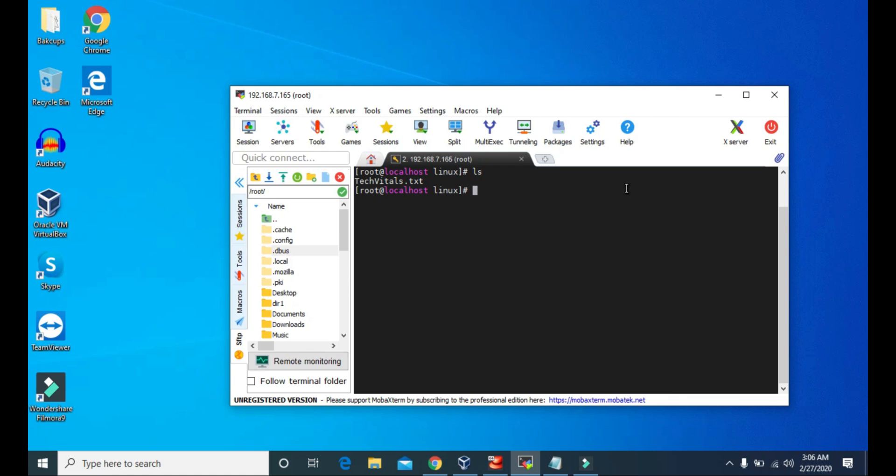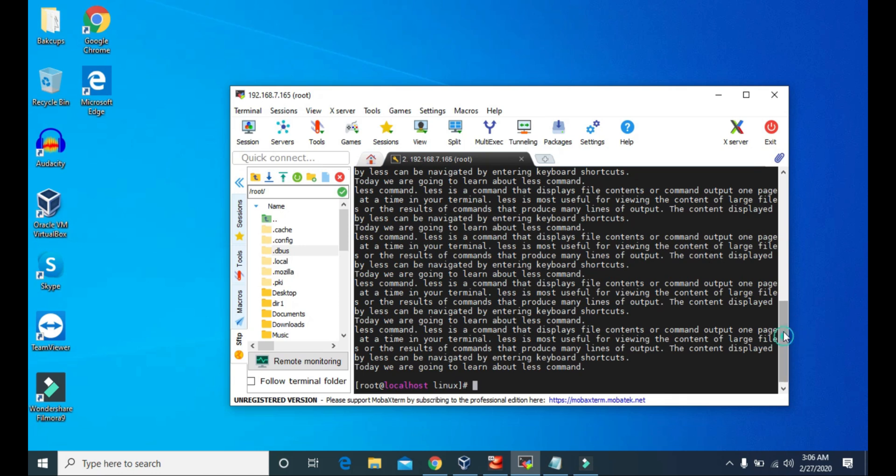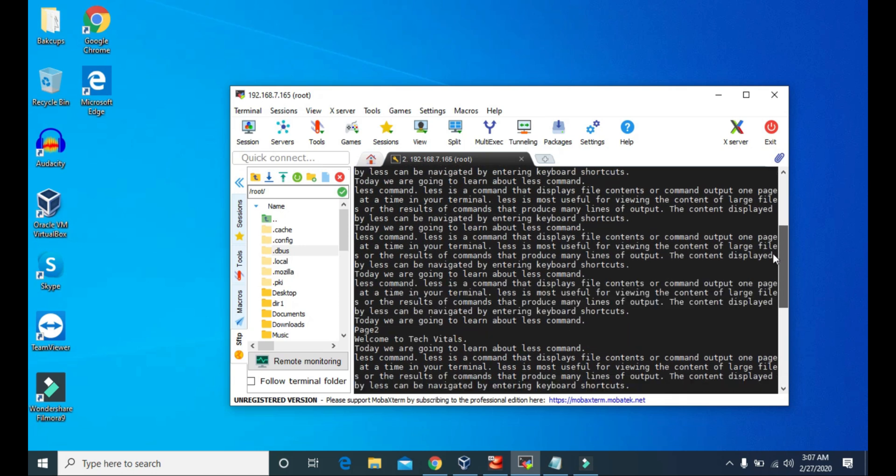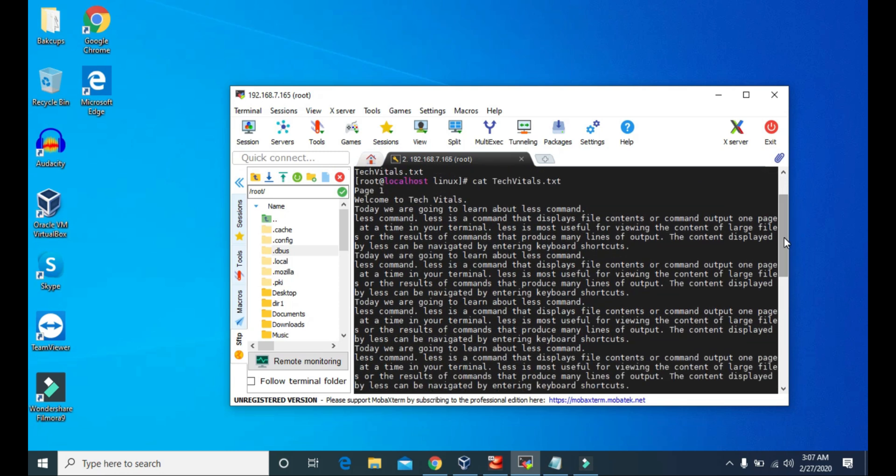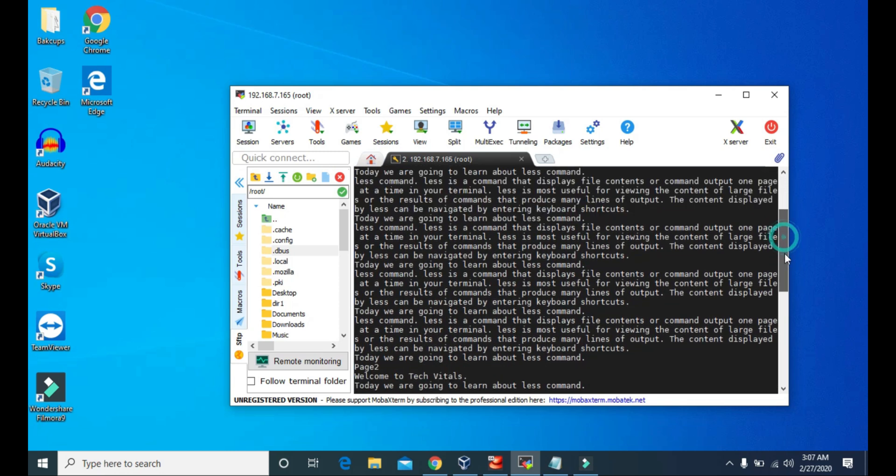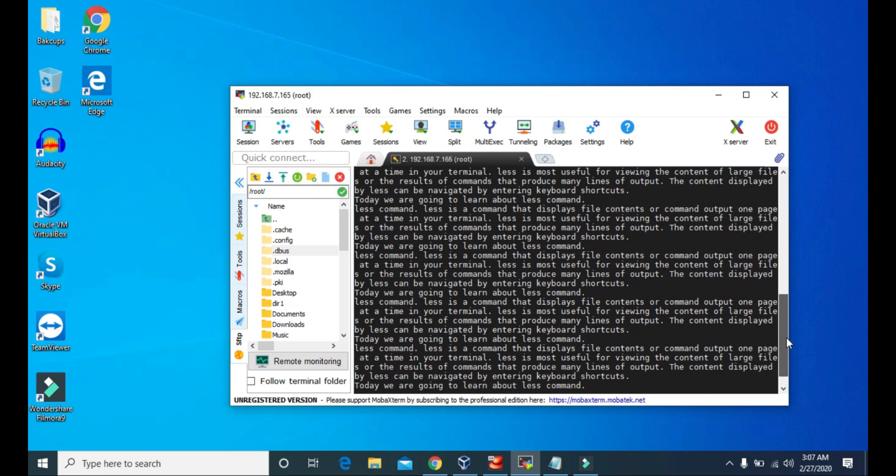And if we use cat to view the contents of these files, then you can see it displayed all the contents at once. So it's a very large file and we have to scroll to see the full contents.